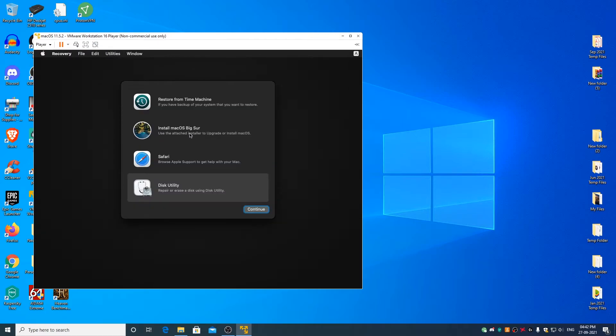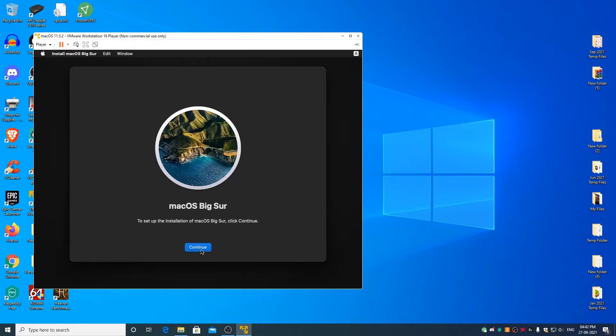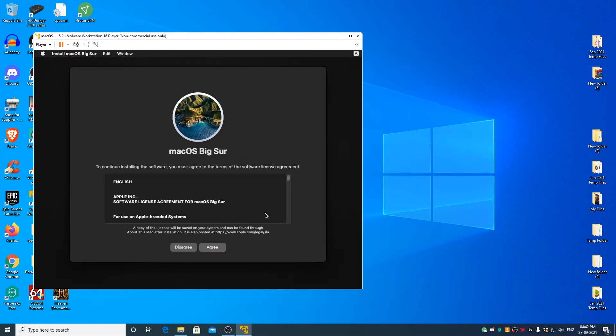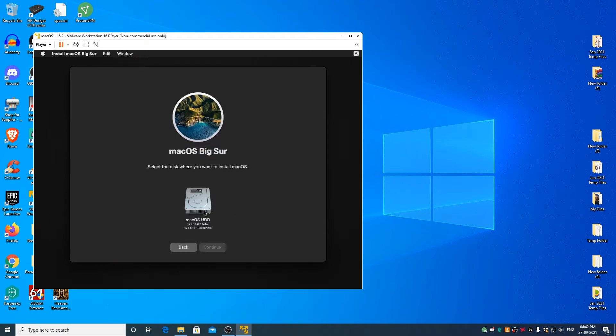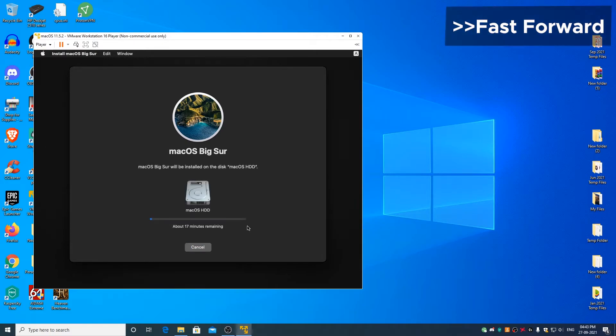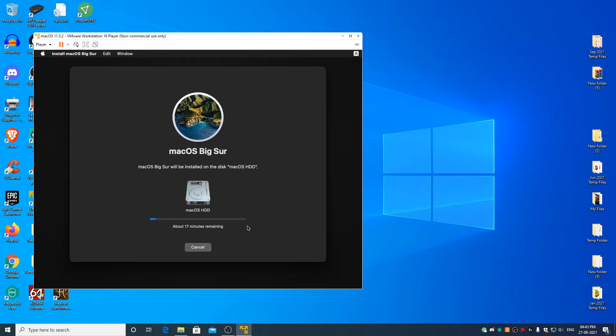Select install macOS Big Sur. Click on continue. Click on continue. Agree. Agree. Select macOS HDD and click on continue. This may take a couple of minutes depending on the speed of your solid state drive or hard disk drive. The operating system is being installed.